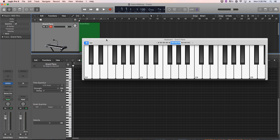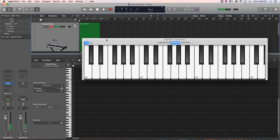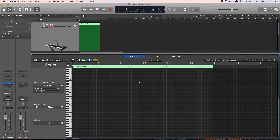Most of the triads we've been working with so far have been in root position, which means they have their root on the bottom, then the third, and then the fifth. So something like C major is spelled C-E-G, or A minor is A-C-E. The root is on the bottom. You can rearrange the third and fifth any way you want, or even add additional notes, but as long as the root is on the bottom, the chord is considered root position.